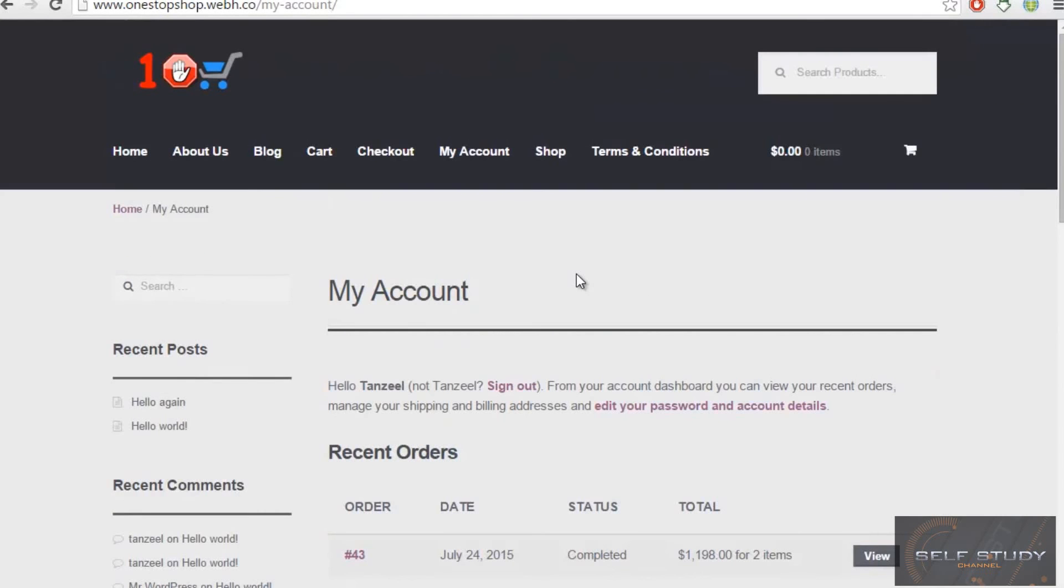So now in the next video we will be moving on with the coupons and other stuff. That will be great, so stay tuned.